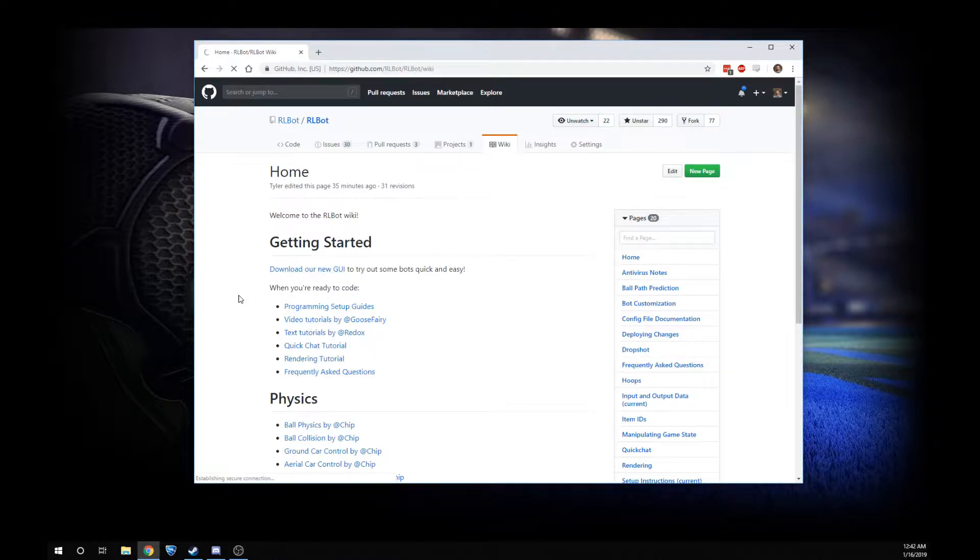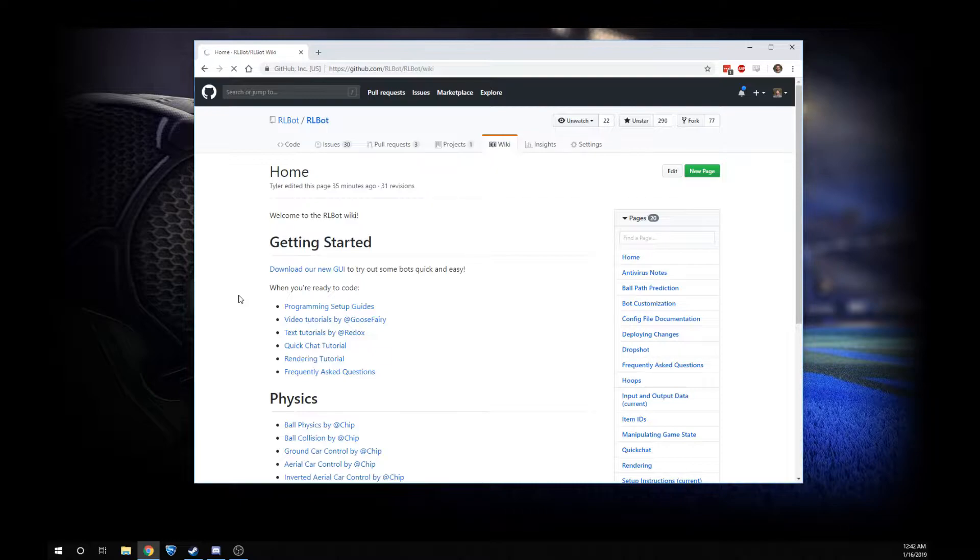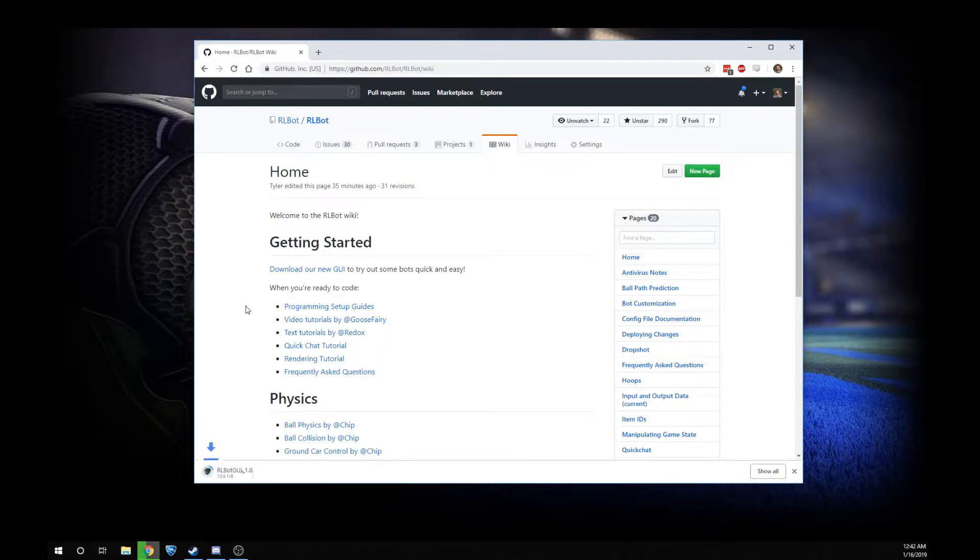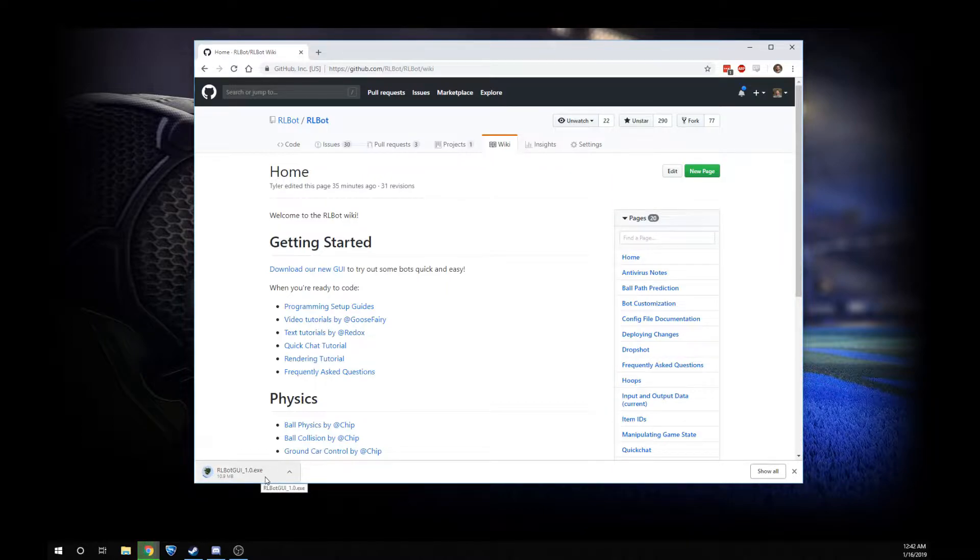It's going to take a second to start, but once it downloads, we'll have a great program that will help us get started with just a few clicks. Okay, here it's downloading.